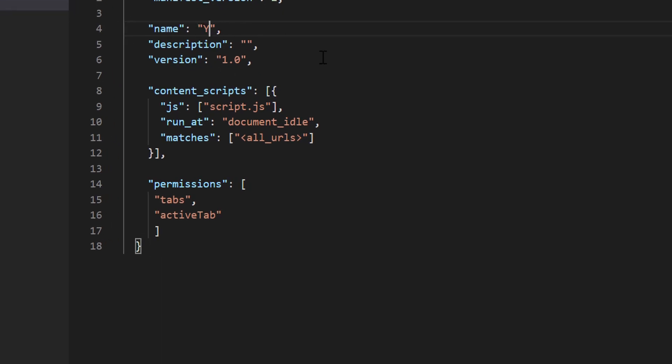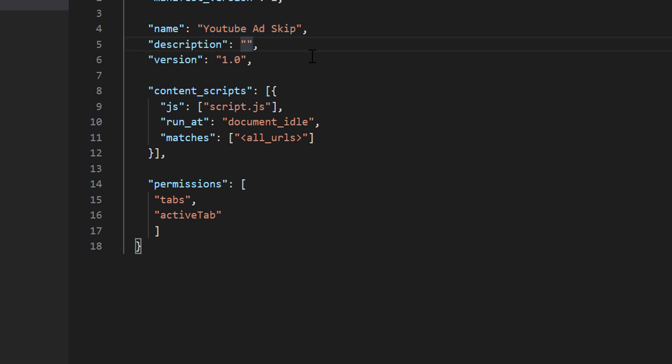First we have to provide an extension name. Let's put it as YouTube ad skip. Let's just provide same description. Next, we have to mention the version, which I have kept 1.0.